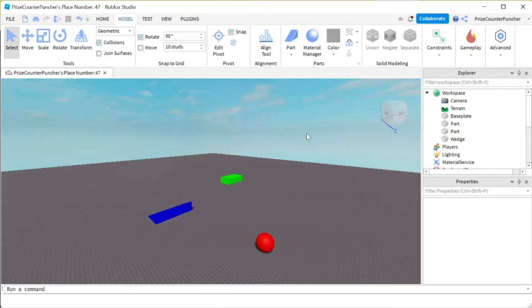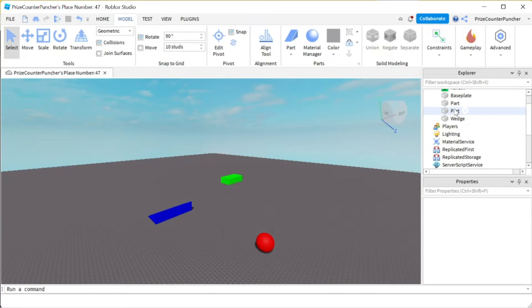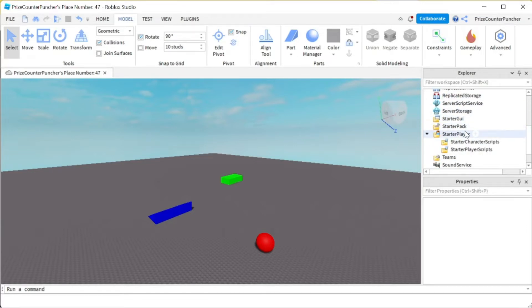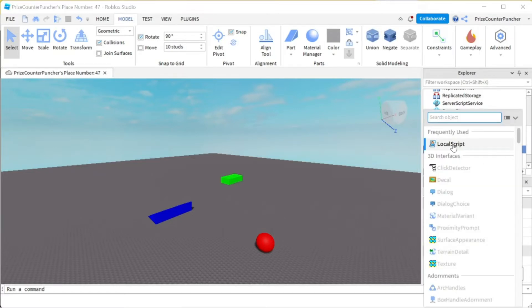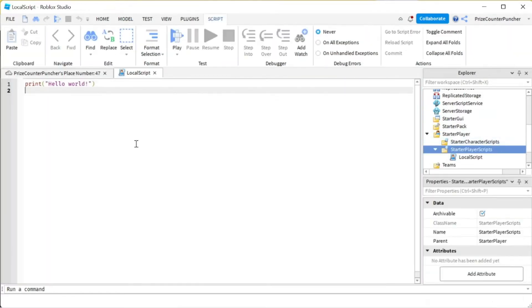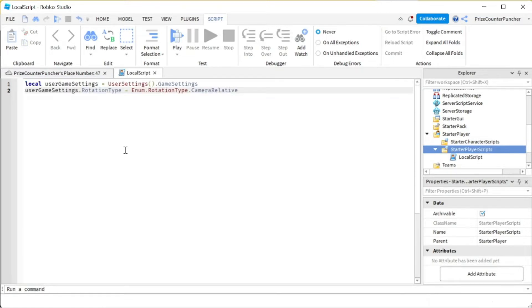So the next thing we need to do is we need to add a script to this. We're gonna go to the Starter Player, expand that, and we're gonna go to the Starter Player Scripts. We're gonna add a local script. Inside your local script, just put in the following lines.